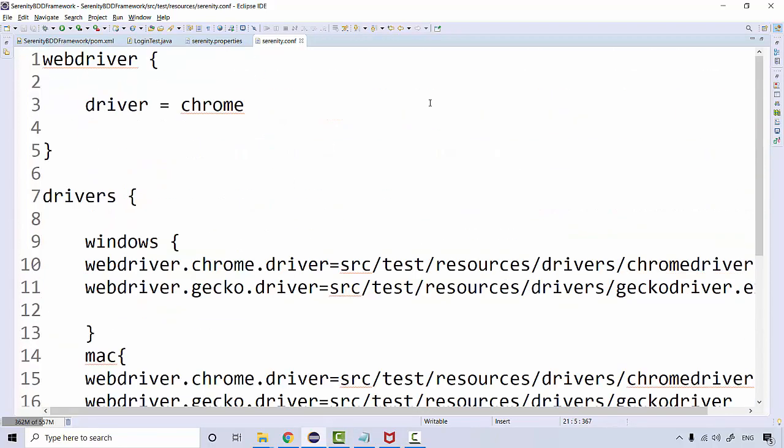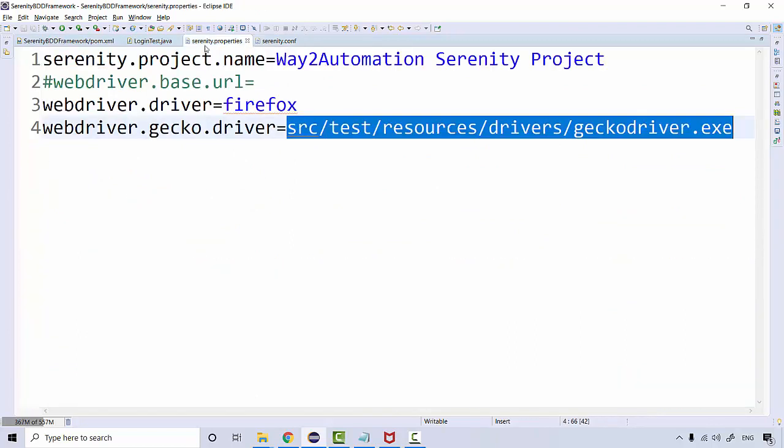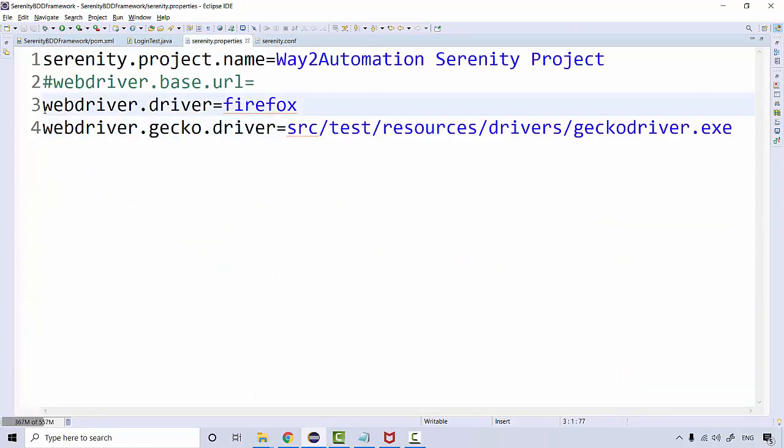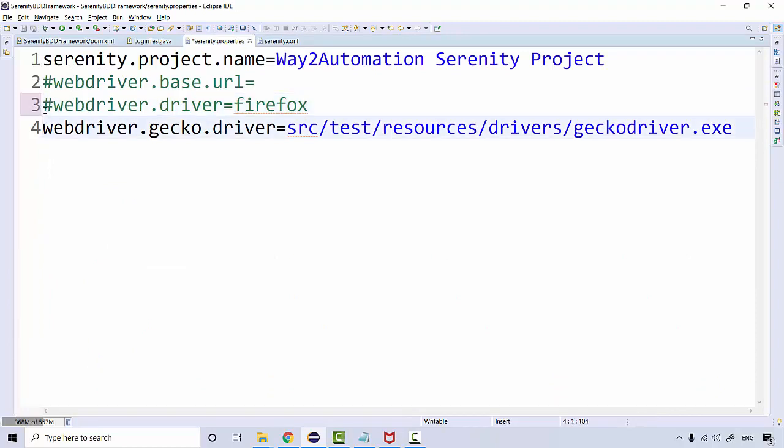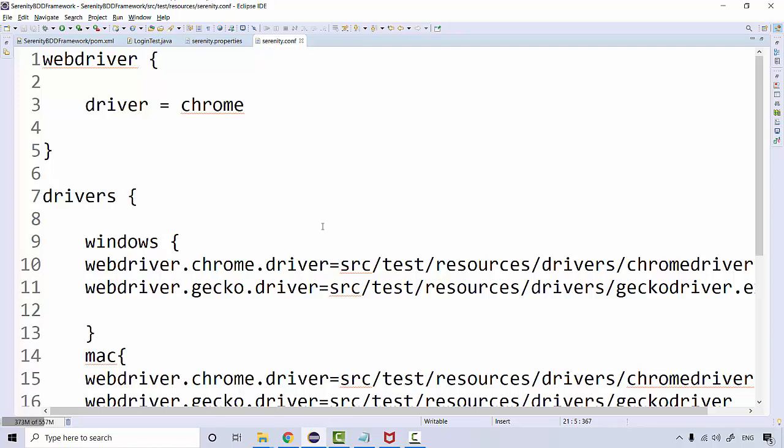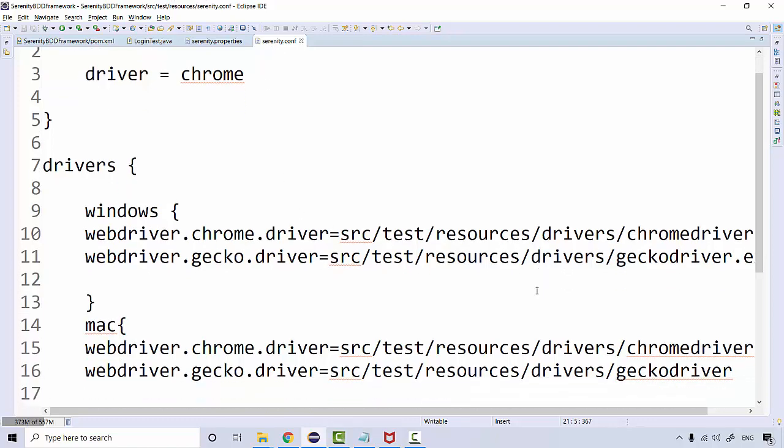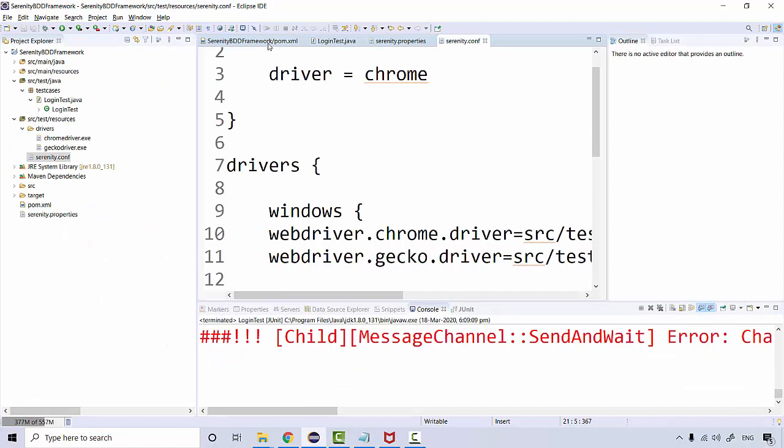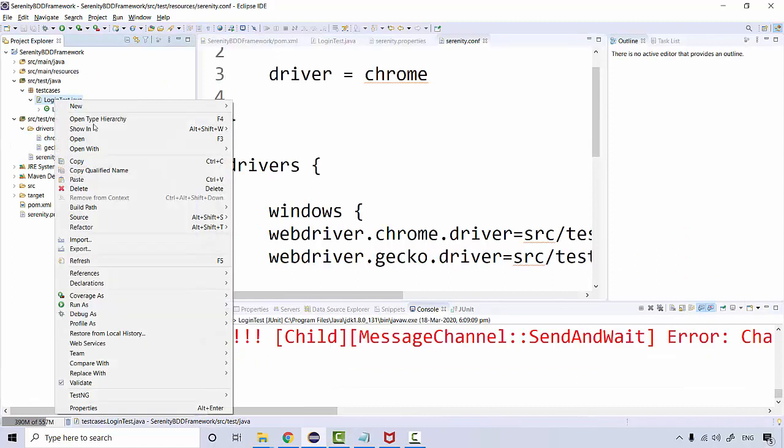In case you are defining it in conf file, you can comment it out from here. So comment out this, comment out this, and make sure the path that you have provided is correct. So src test resources drivers should be correct. Now if you run it again, right-click, run as JUnit Test.